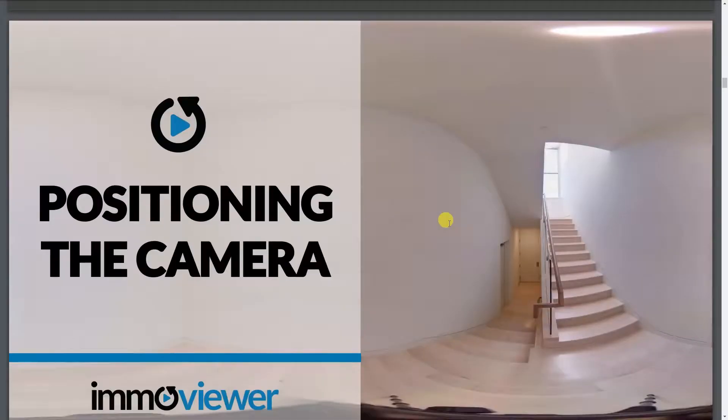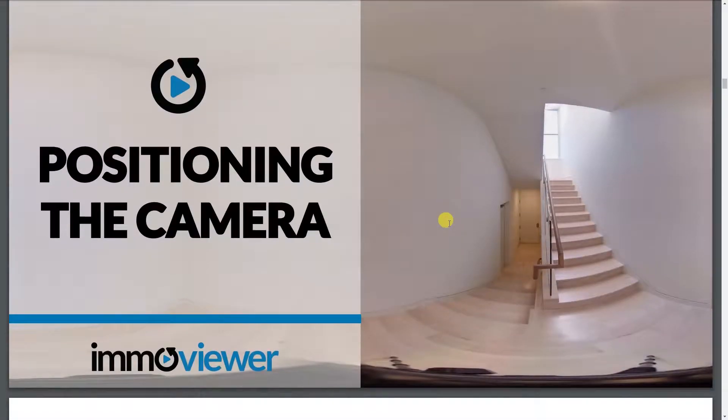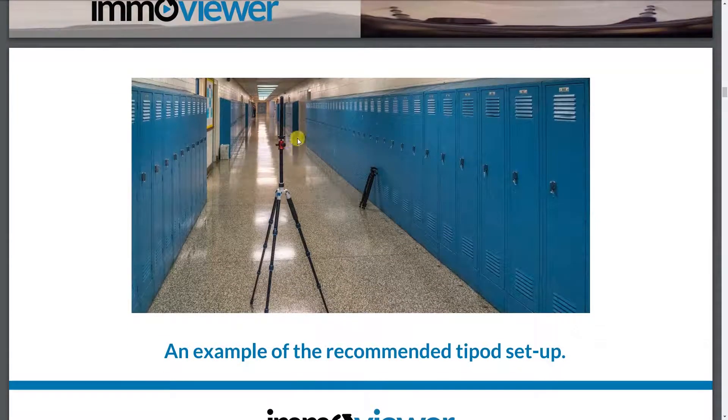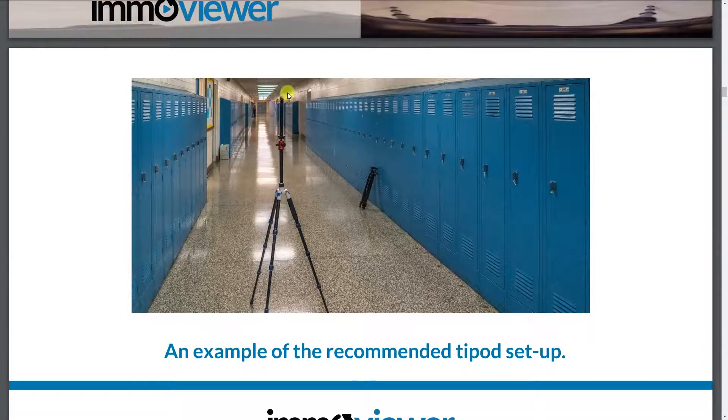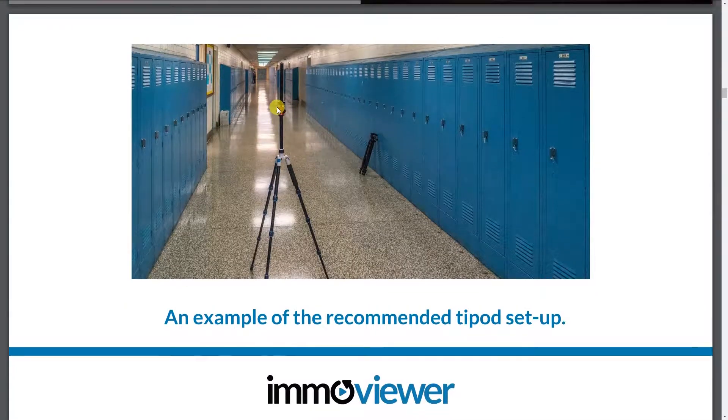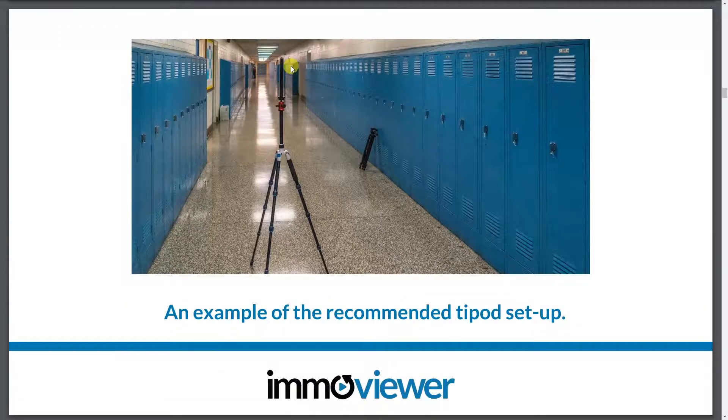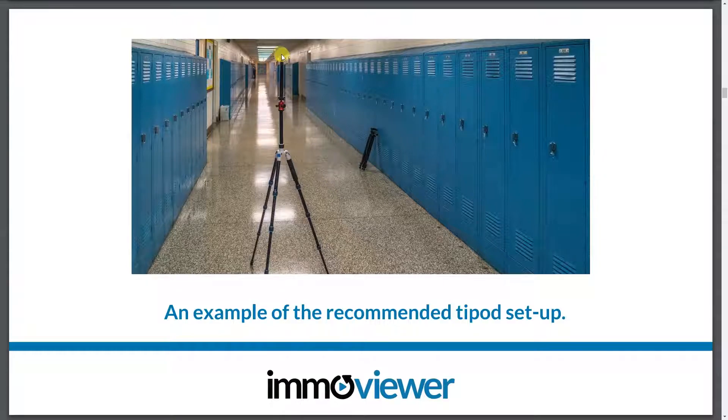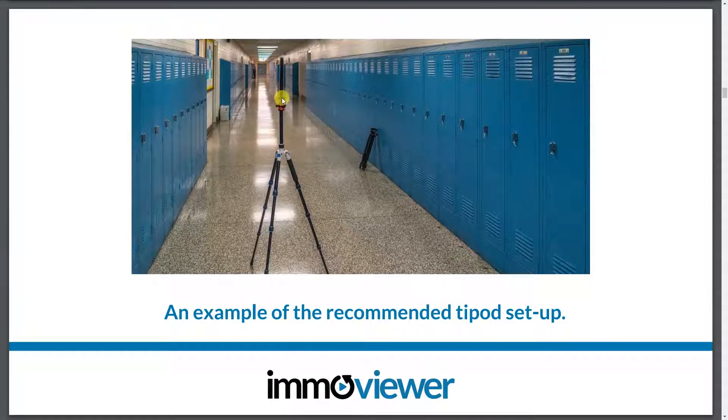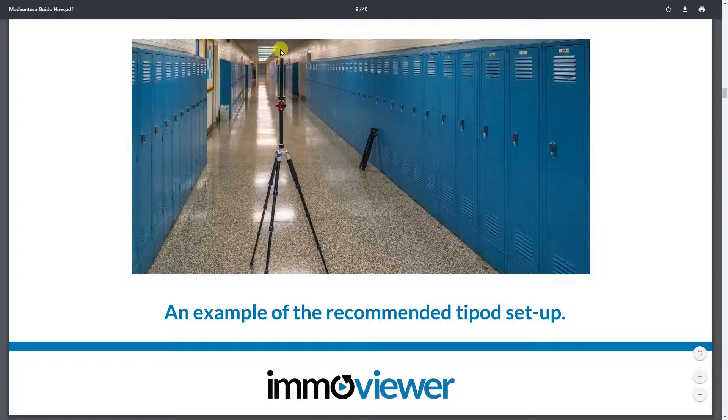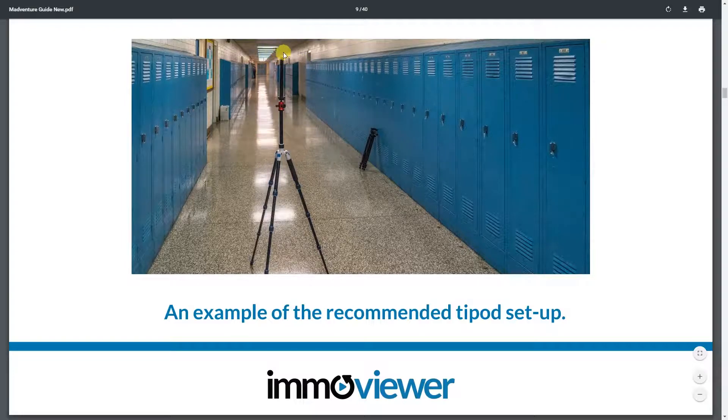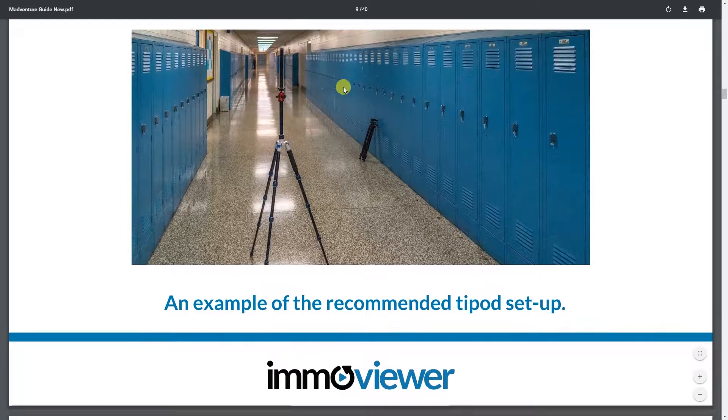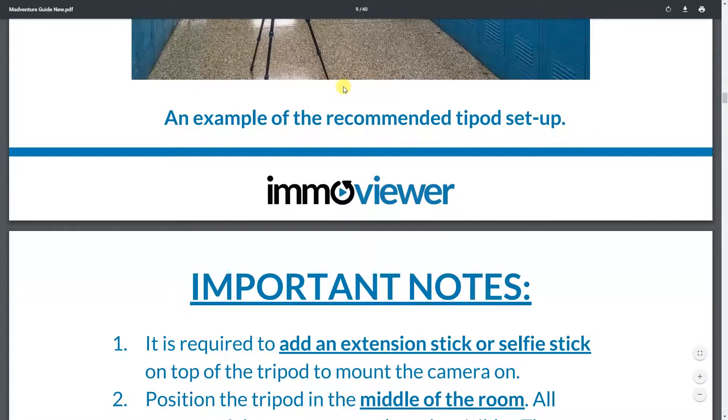Once you're connected, you want to mount the camera on top of your tripod. And this should be your camera setup. So as you can see, there's a selfie stick on top of the tripod head. So on top of that, that's where you want to add your MadVenture camera or your Mi-Sphere.